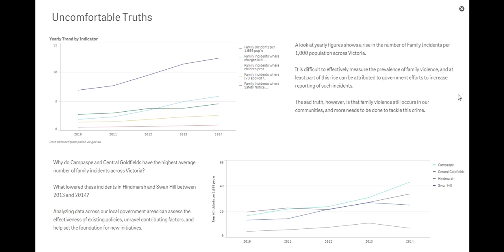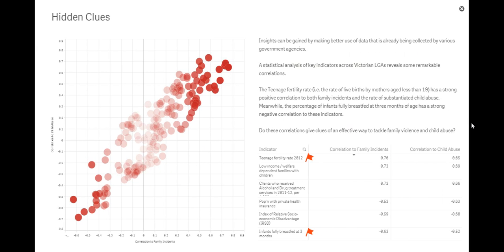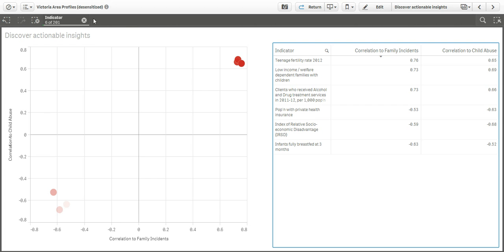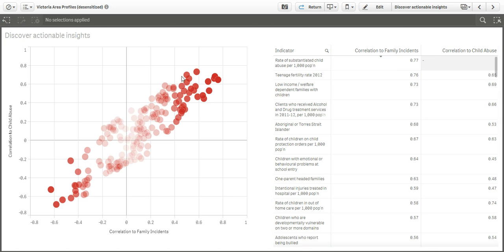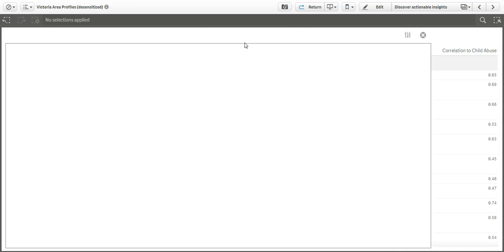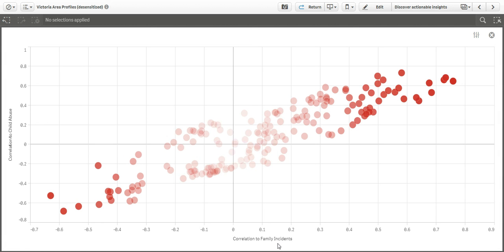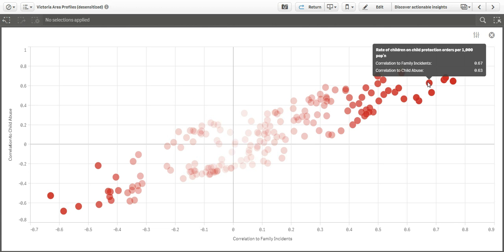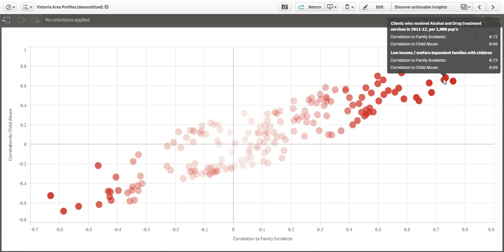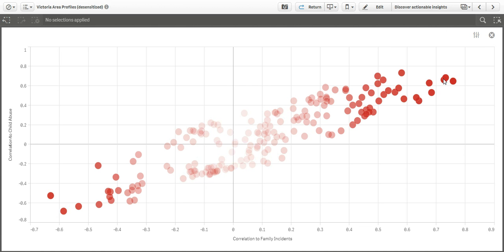I next decided to do an analysis of the indicators from the original dataset to explore correlations to family violence. The highest correlated indicator turned out to be the rate of substantiated child abuse, which is another key issue that the department is focused on combating. The chart plots the correlation of all the other indicators in the dataset against family violence and substantiated child abuse. The shade of each point indicates the strength of the correlation. Some of these correlations give evidence of things that were believed to be true — for example, low-income and welfare-dependent families are more vulnerable to these issues. Similarly, alcohol and drug issues are more prevalent in LGAs where rates of family violence and child abuse are higher.